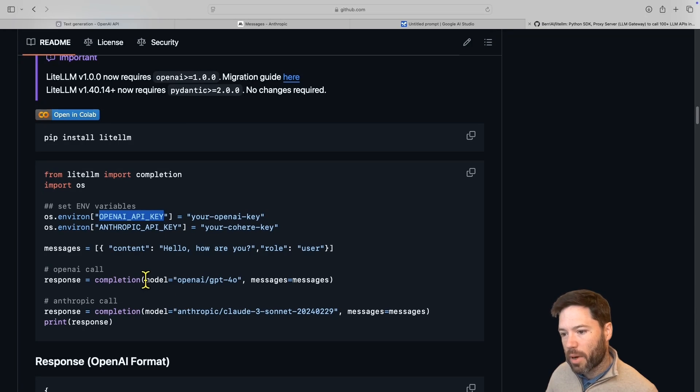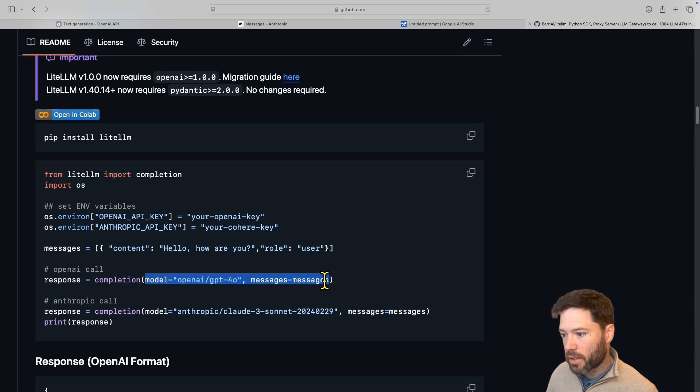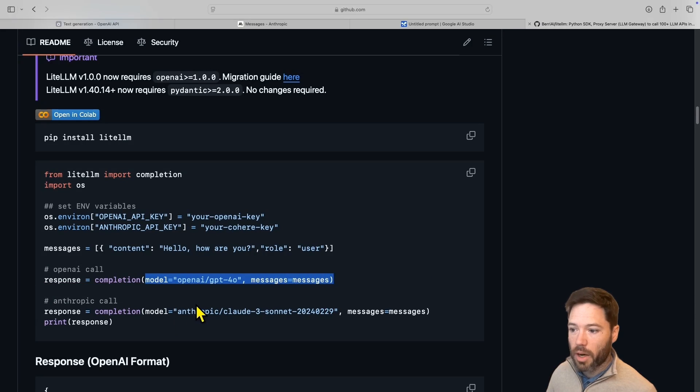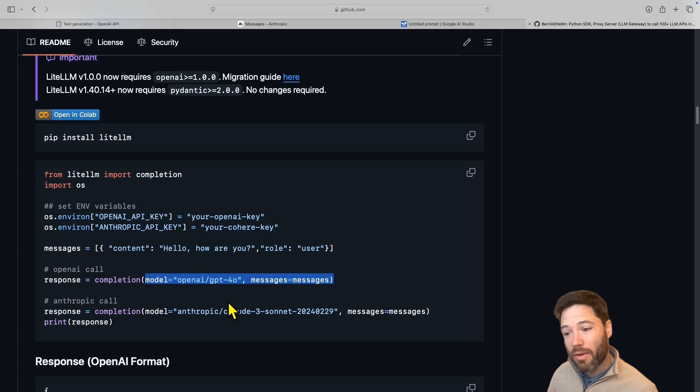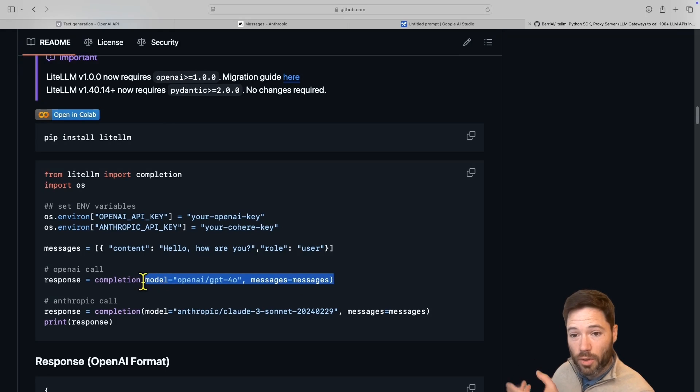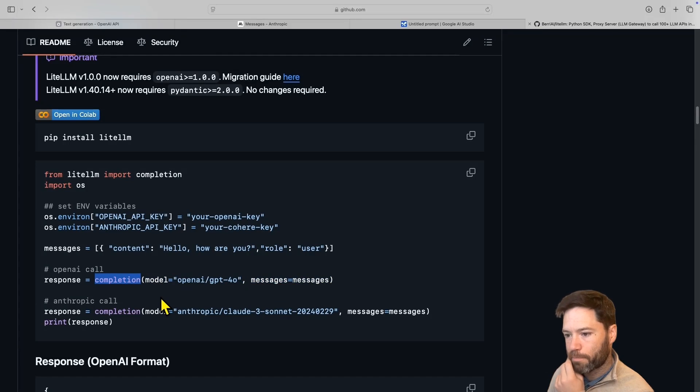And then you pass into this completion object here, the usual parameters you would pass into an OpenAI style endpoint. So the model, the messages, the temperature, top K, top P, tools, everything you do with OpenAI, you can do it by passing it into completion, which is basically like chat completions.